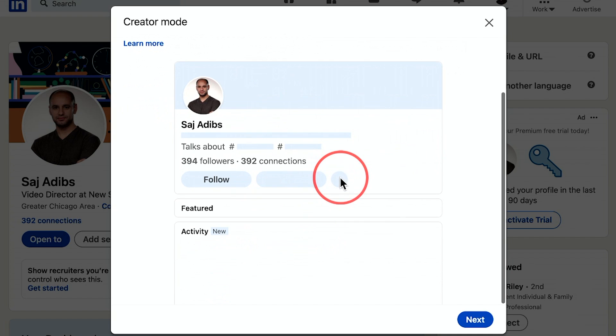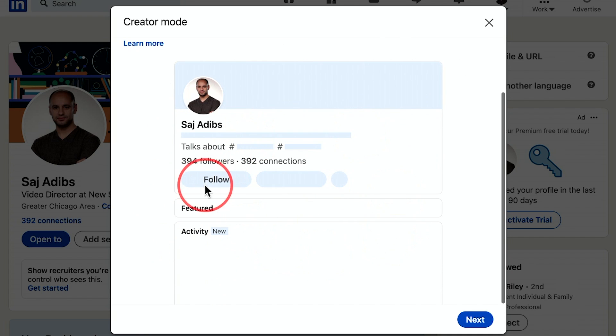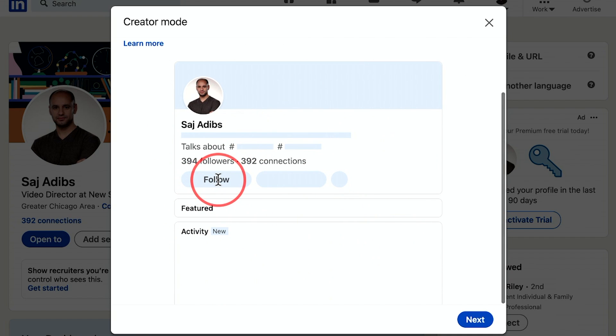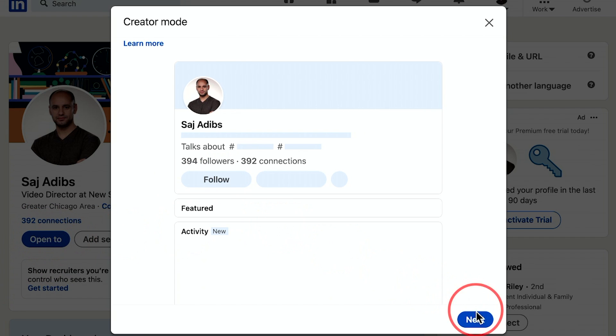There's a learn more option that gives you a little preview. You get a follow button instead of the standard connect button that I have now. I'm going to go ahead and press next.